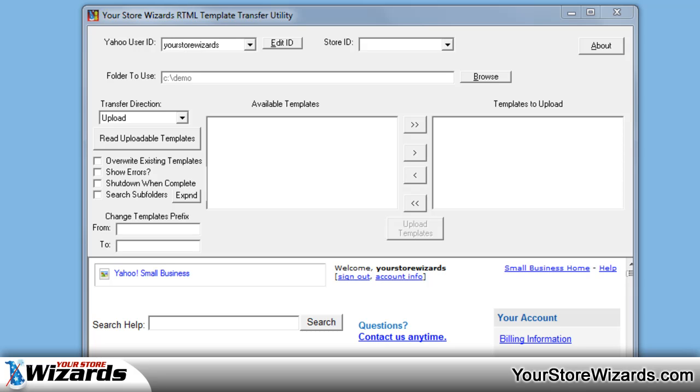Hi, this is Don, the Mad Wizard Cole, with a quick and brief introduction into the RTML Template Transfer Utility and basically how to upload templates from your computer to your store.